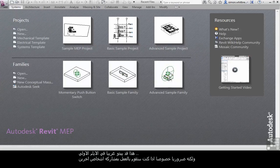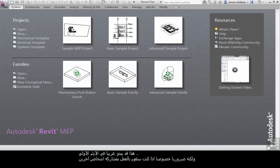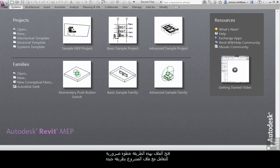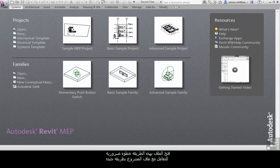This might seem a bit strange at first, but especially if you're going to start working with several people on the same project, this is a necessary process that allows you to manage your project well.